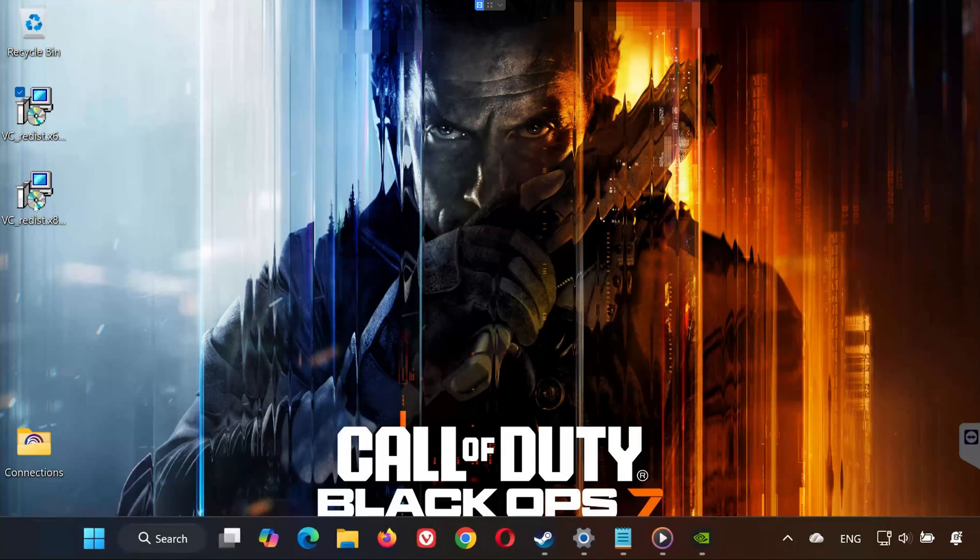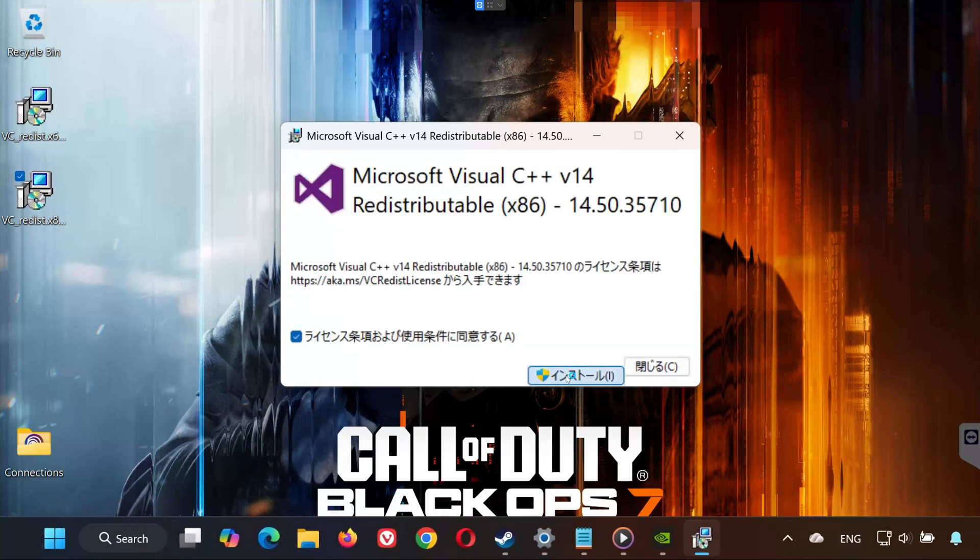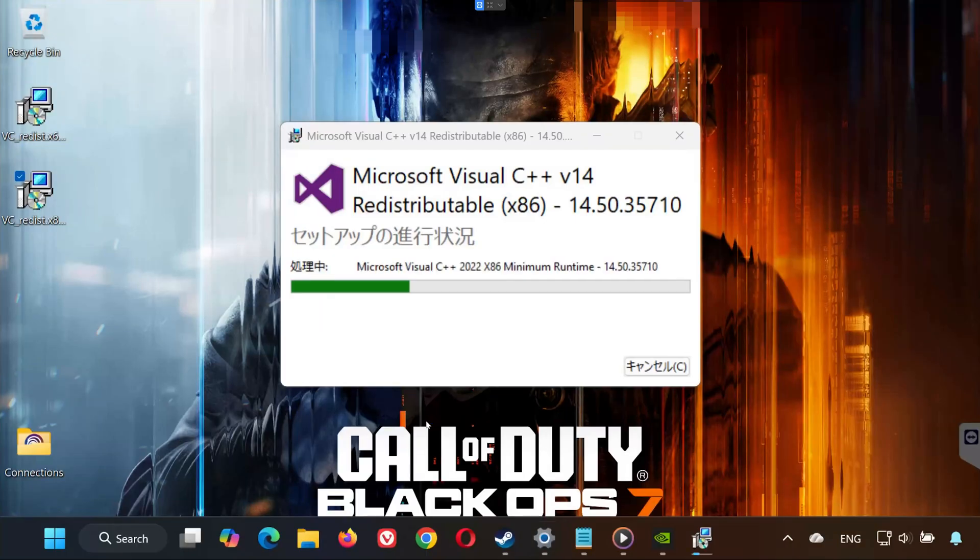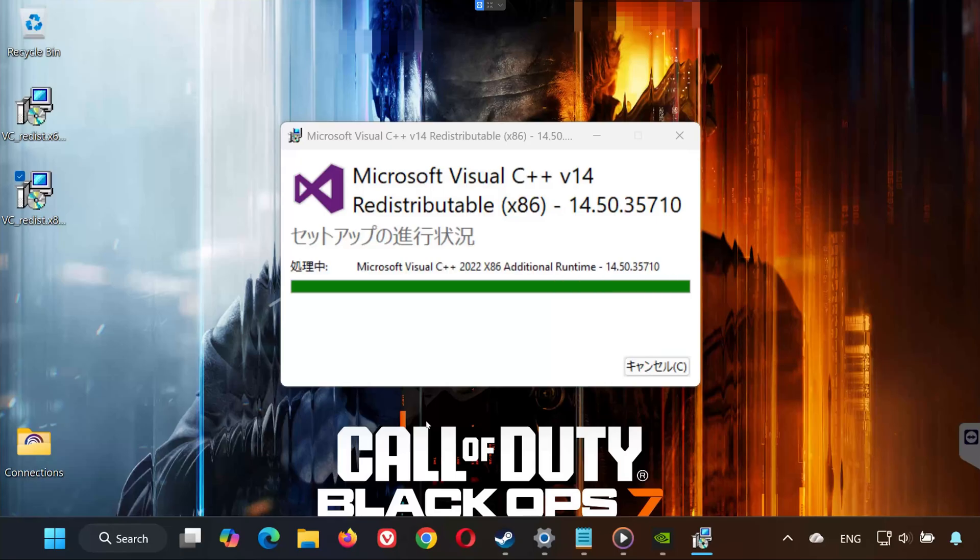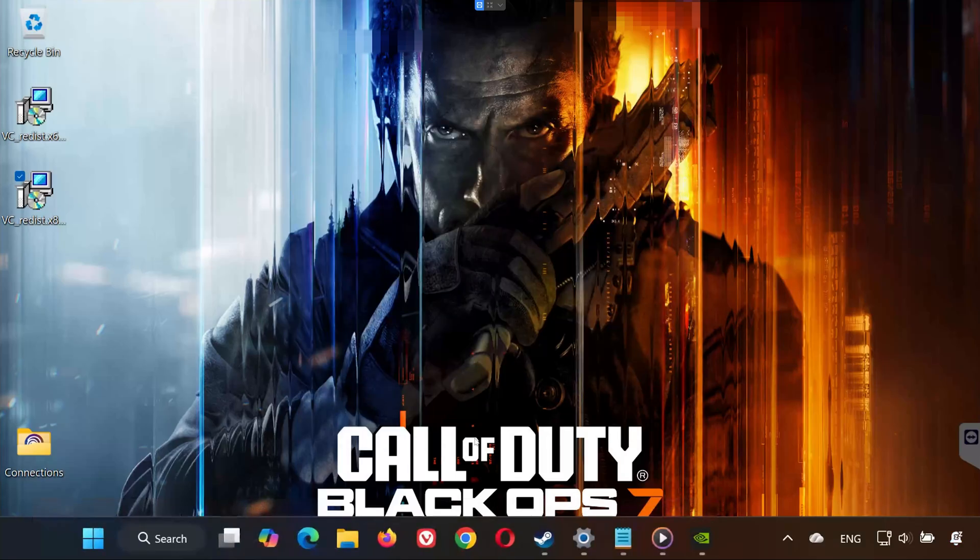Do not restart yet. Install the x86 version. Accept the terms. Click Yes. Wait for installation. Now restart your PC to apply all changes.